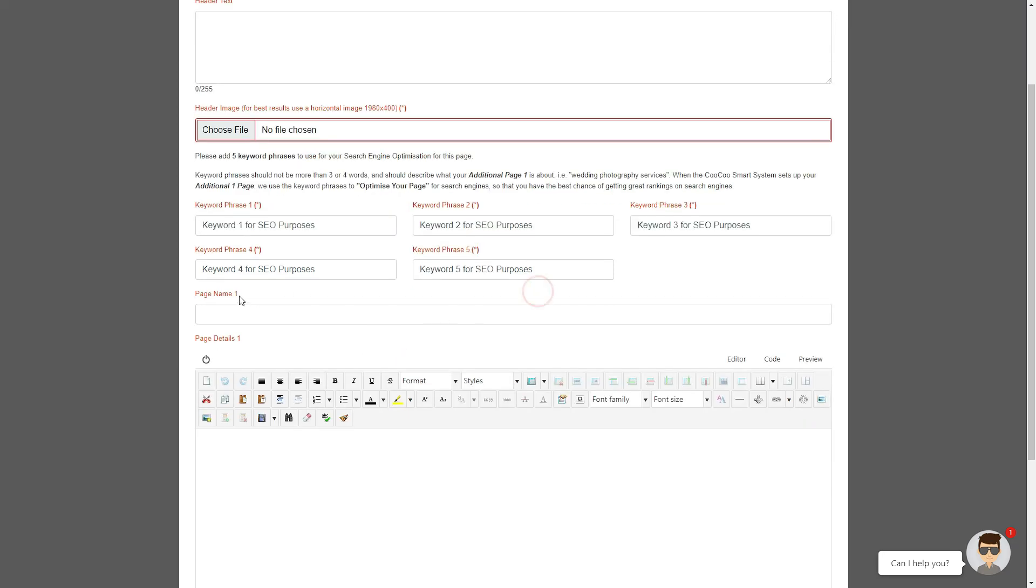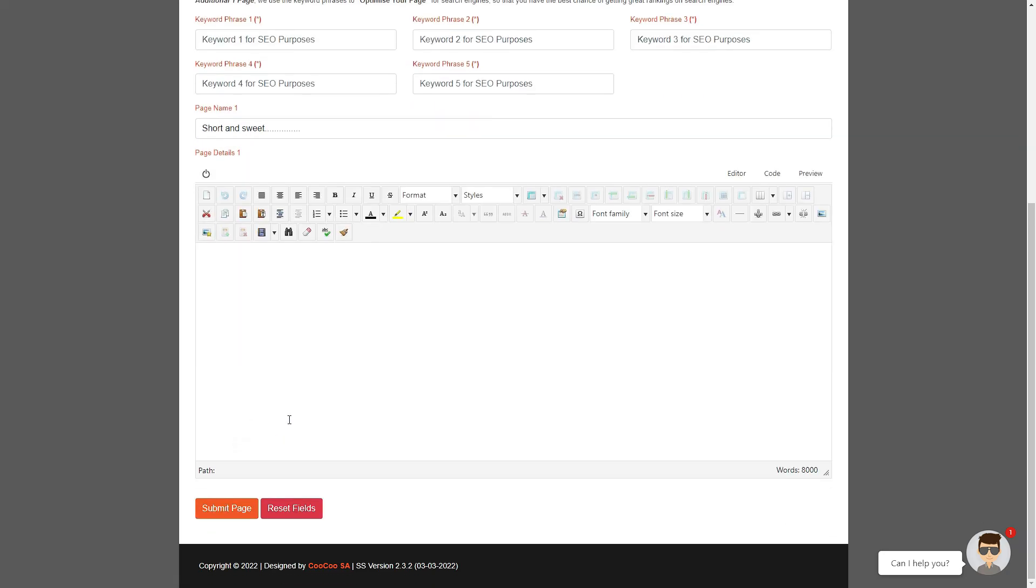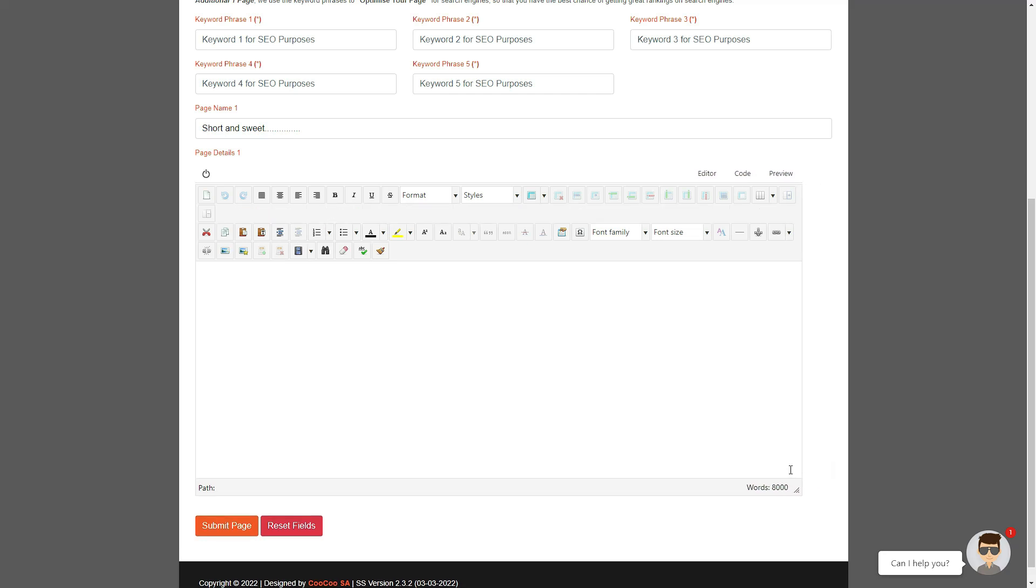You need to also add your page name, please keep this short and sweet, as it will also be your link on the top menu, so we have limited the page name to only a few characters. You now have the option of adding your page details. You have approximately 8,000 words that you can add, which is approximately 16 A4 single line pages.